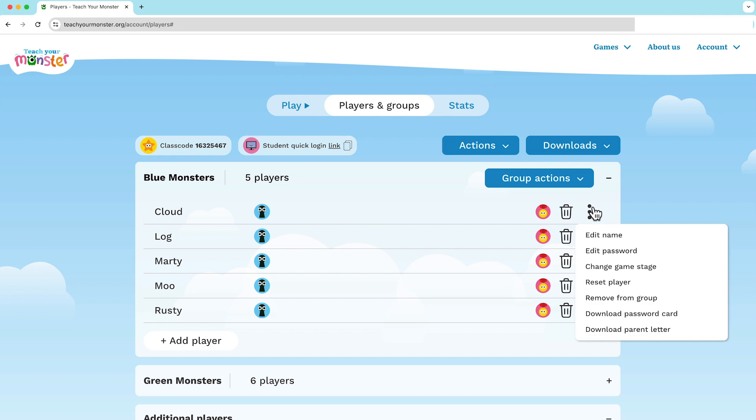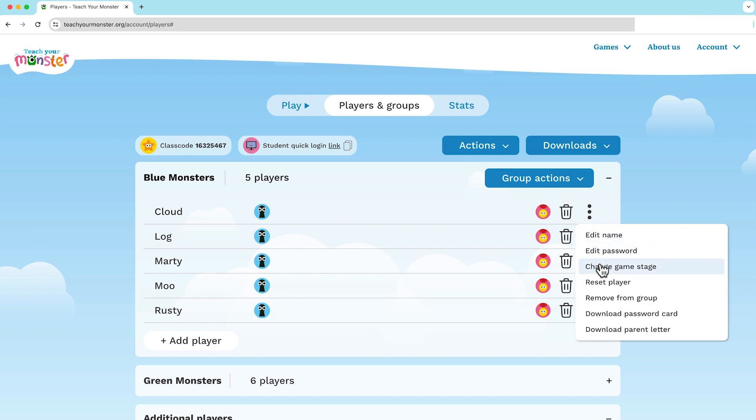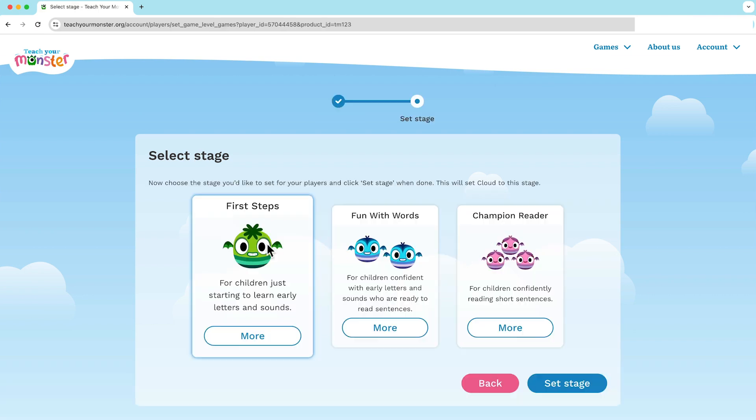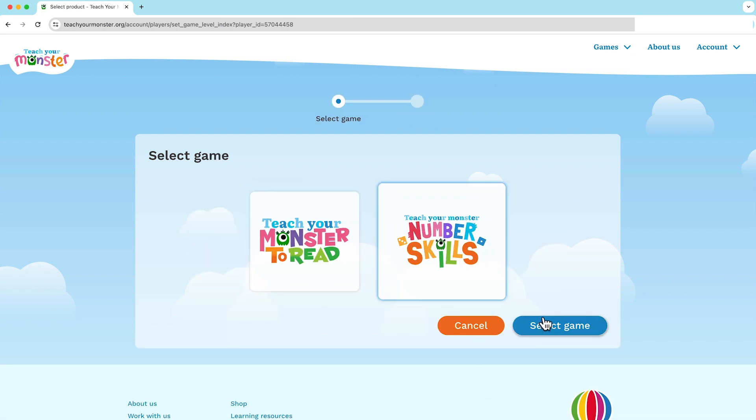For individual players, go to the player, click on the three dots and change game stage. Through any of these routes you'll come to this screen where you can see the games where you can change the stage. Teach Your Monster to Read has three different stages that you can choose from and Number Skills has two.